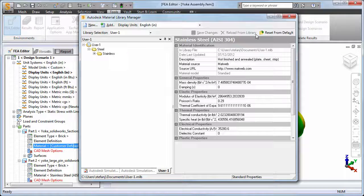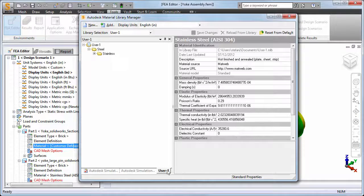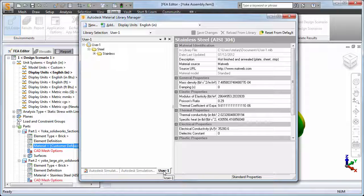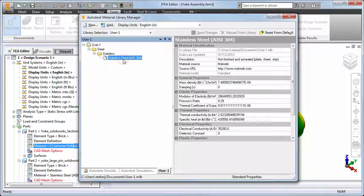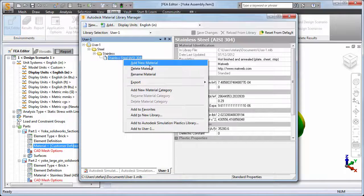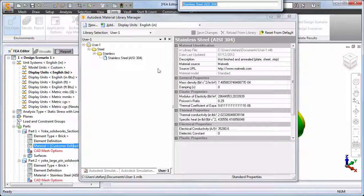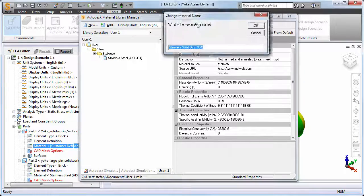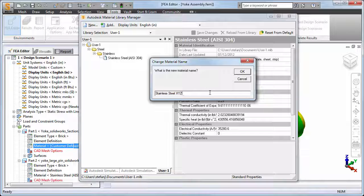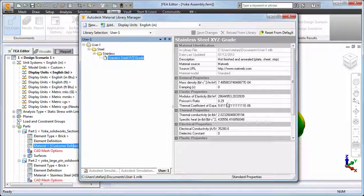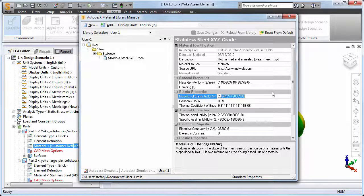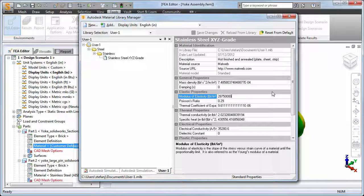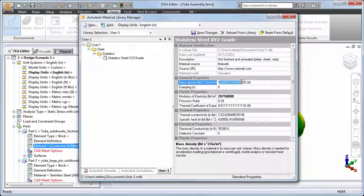A new tab appears at the bottom of the Library Manager for the newly created library. The material that we added from the built-in library is listed, and we can rename it. On the right half of the dialog, we can also alter any parameter to match the material data we want to represent, and then save the changes.